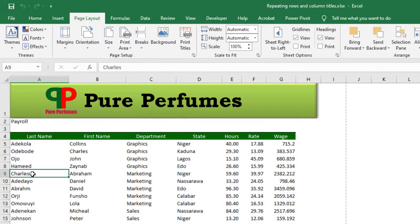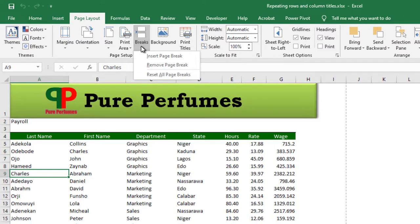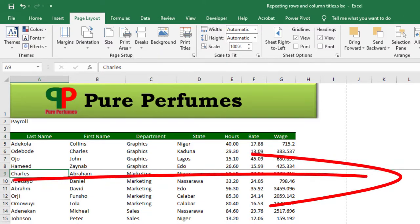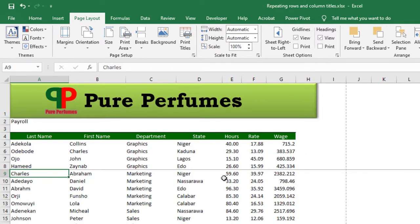And I press Insert Page Break. You notice this particular line across the worksheet - that's called a page break. So to do this for all departments, I just have to come to the first name in the next department.